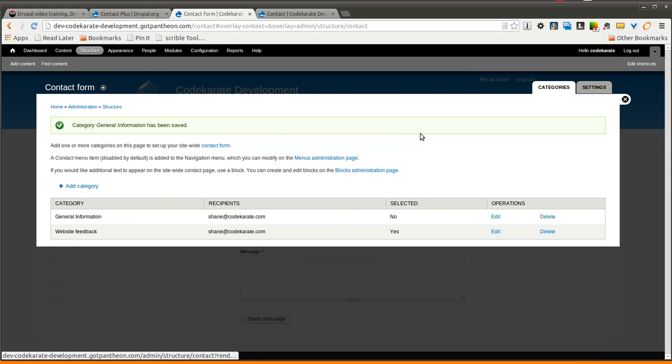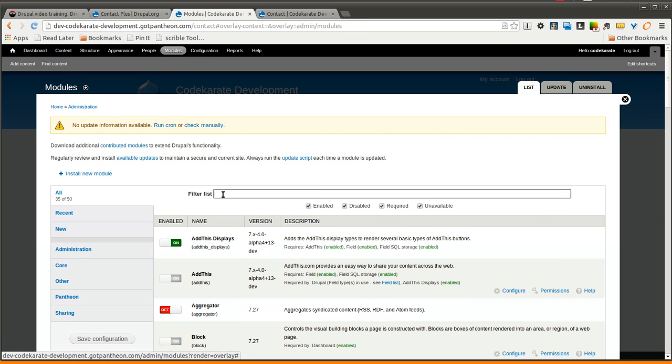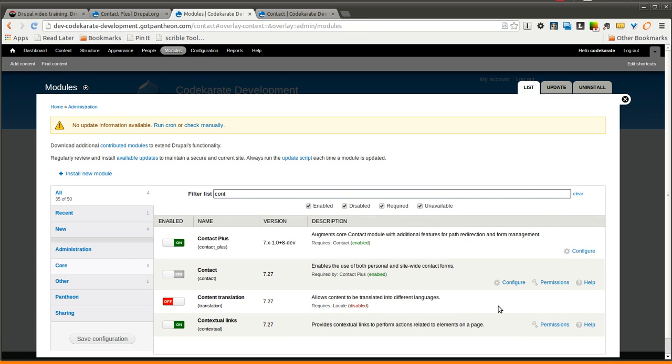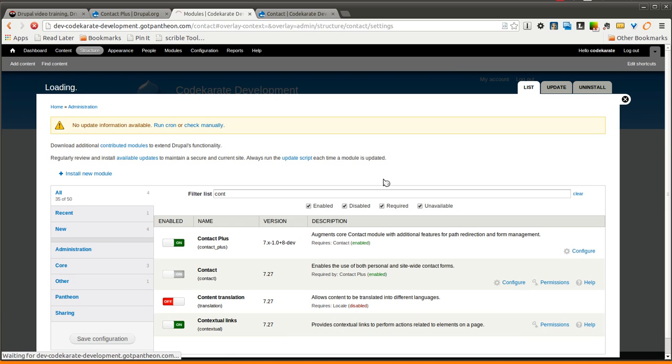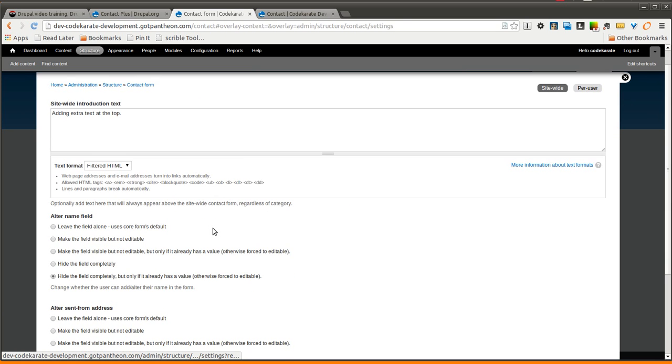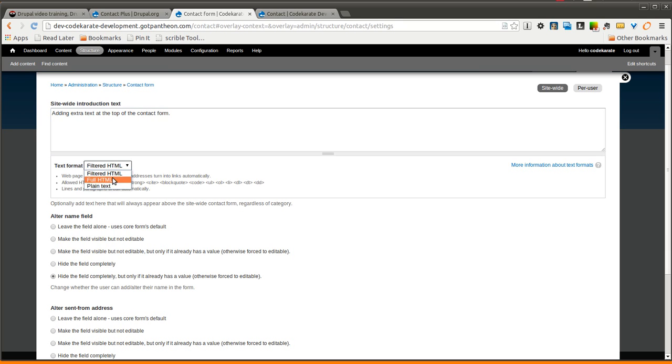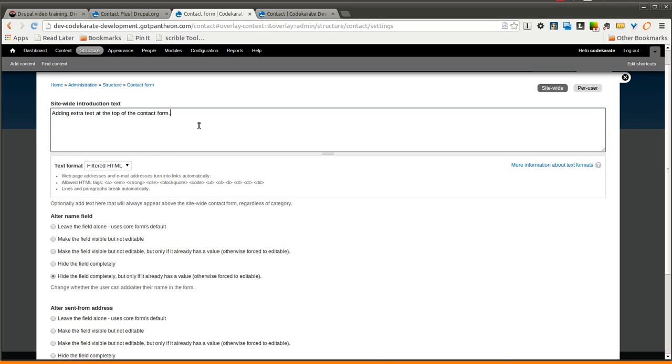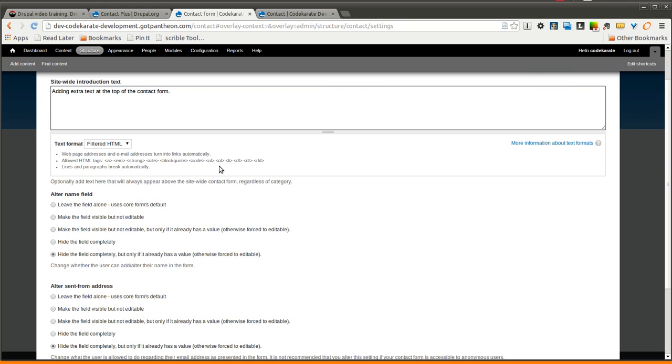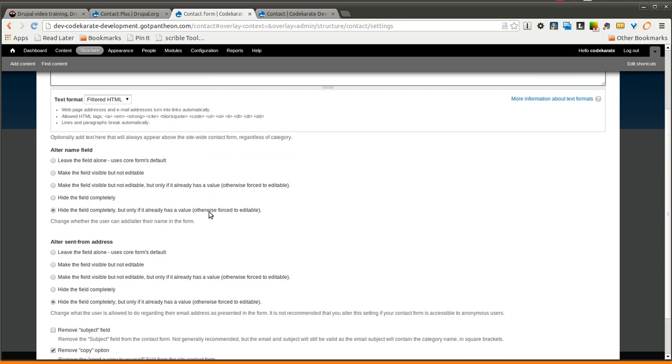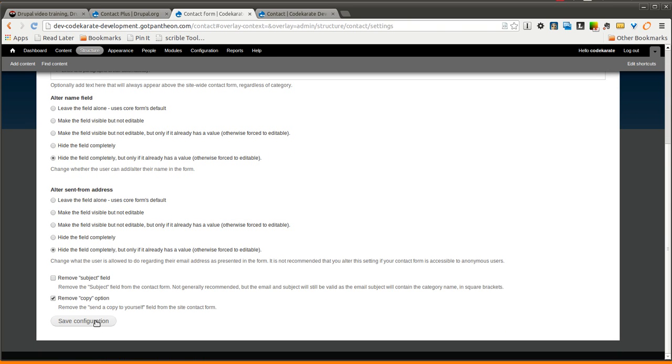The one other thing that this Contact Plus module gives you, if you come back and find the configuration page for Contact Plus, is it gives you some additional settings to alter the name fields. You can also add some introduction text at the top. So if I want to add some extra text at the top of the contact form, I can of course use full HTML or filtered HTML to add images or anything else that I might need. We'll go ahead and take a look at this, and then we'll come back and look at these other fields.